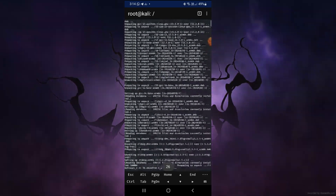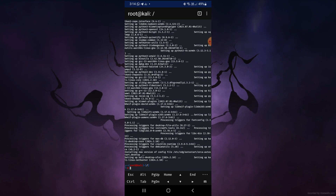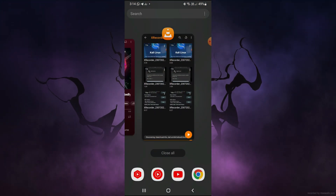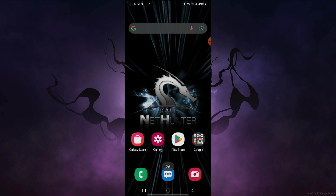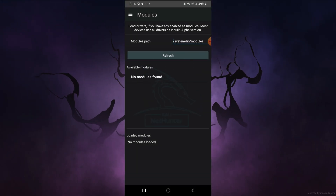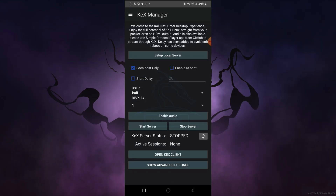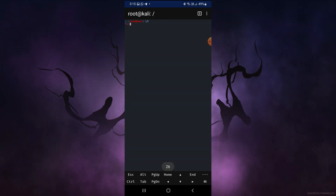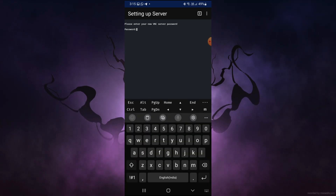The Linux system has been updated successfully. Now let's open the screen share option. We installed Linux to use it, so go to the KiX Manager. After coming here, click on 'Setup Local Server'. After clicking setup local server, it will run some commands and you will need to enter a password.